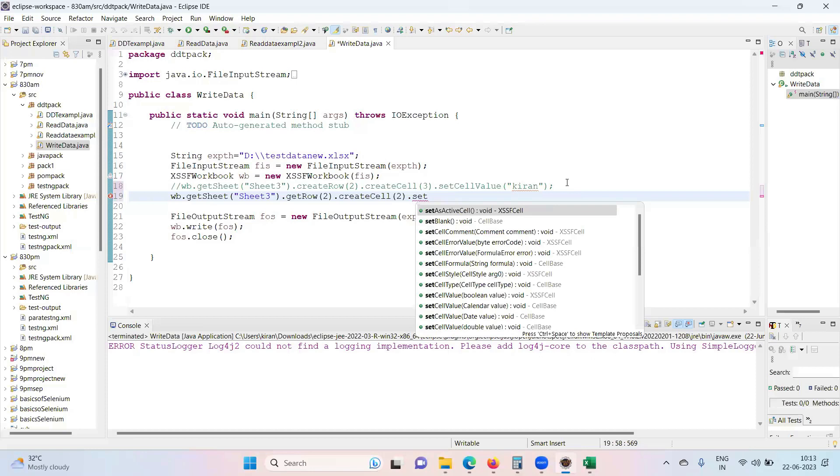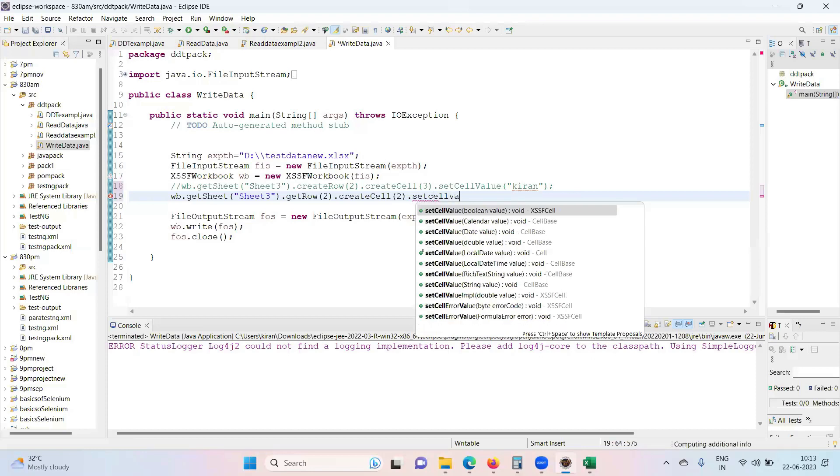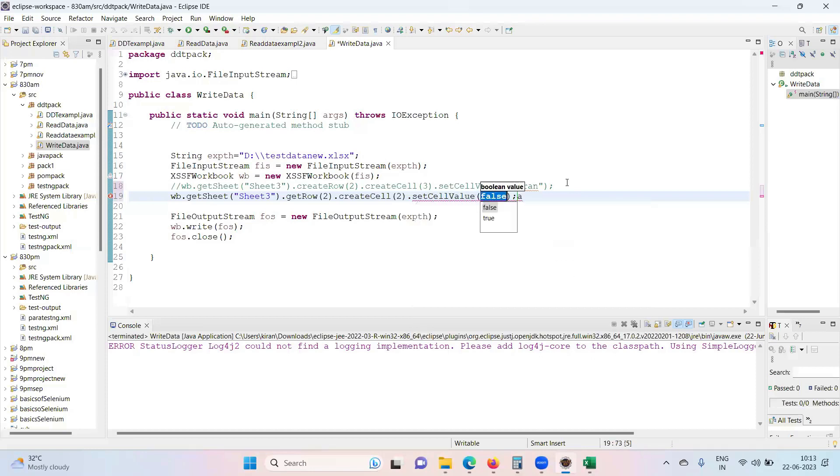Set cell value. Selenium Testing or something like that.